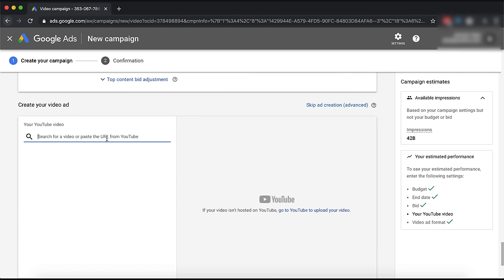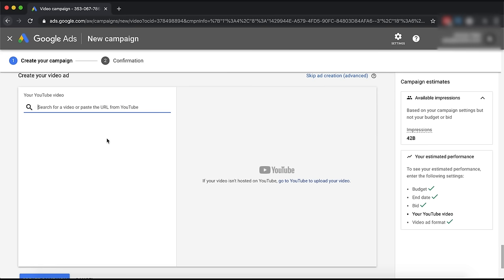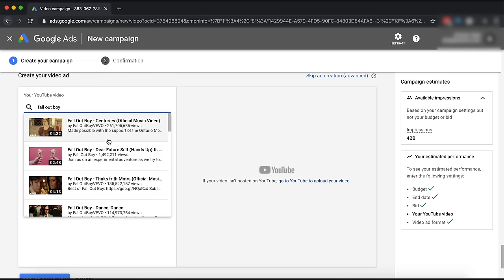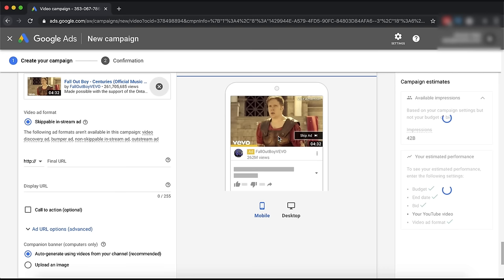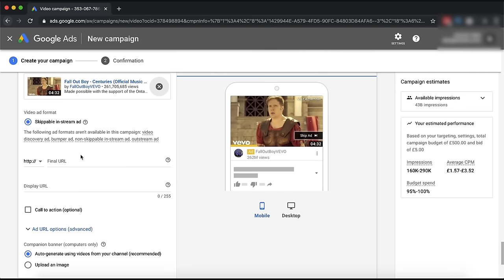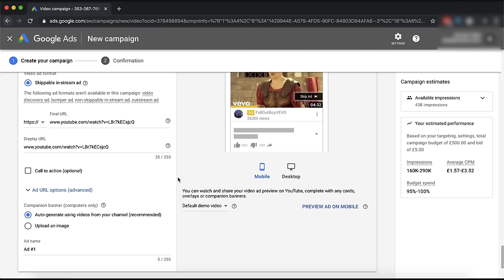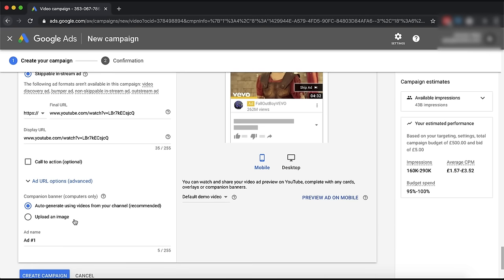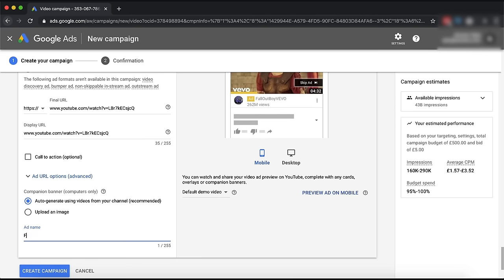The final bit is you put your YouTube video URL into here. Let's say we were doing Fall Out Boy promotion - Fall Out Boy 'Centuries' - and there it is. It gives you a small preview of what your ad is going to look like. For the final URL I would just put the link to the video. For the display URL I'd keep it the same because people like to know they're staying on the YouTube platform. On the right it shows you an estimate of cost per thousand views - as you can see, it's not even going to come close to that five pounds mark.